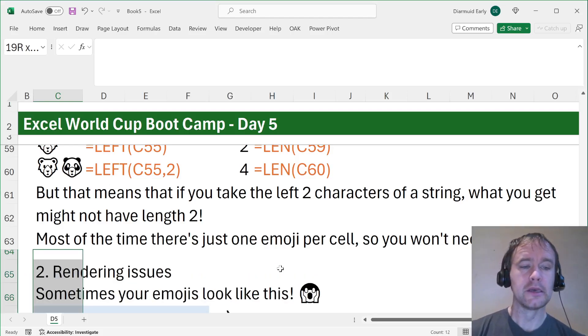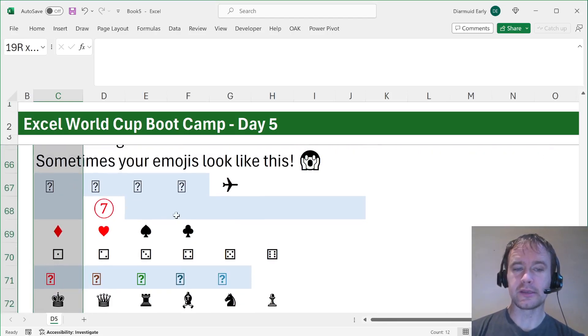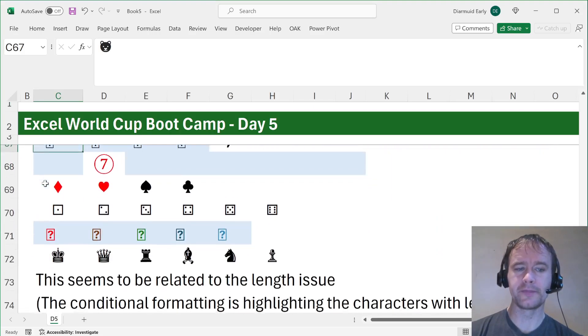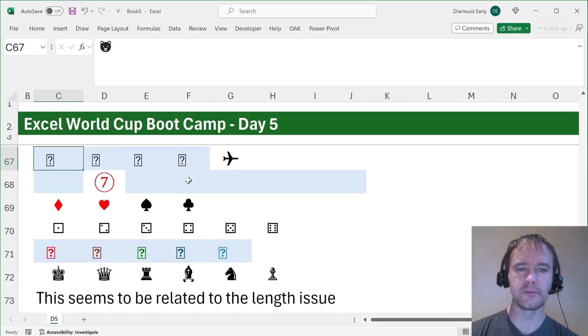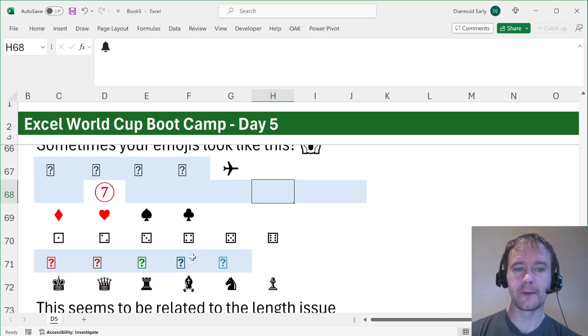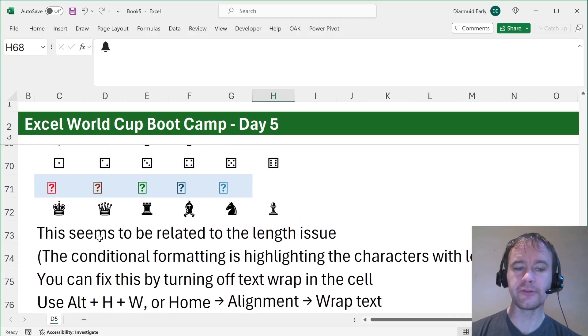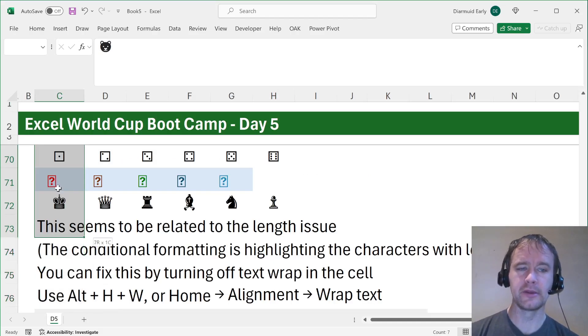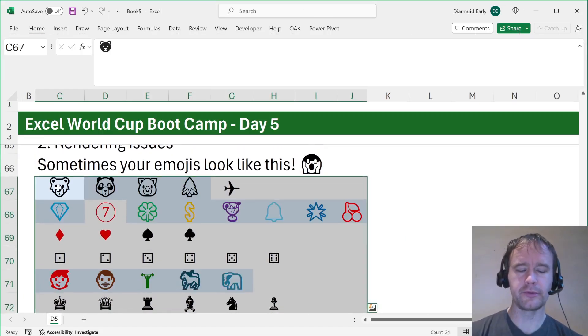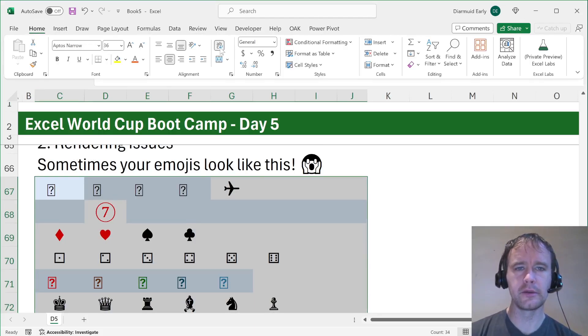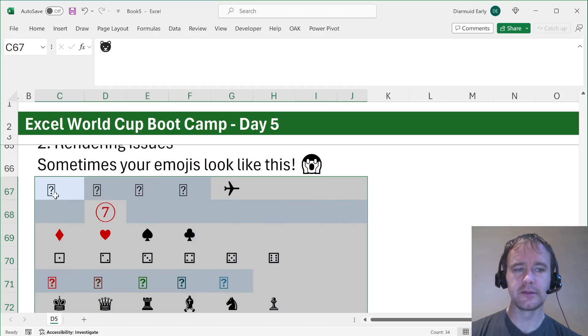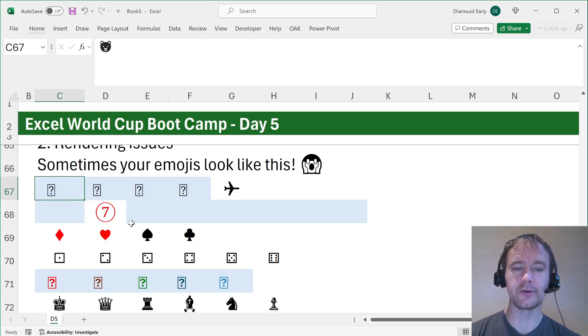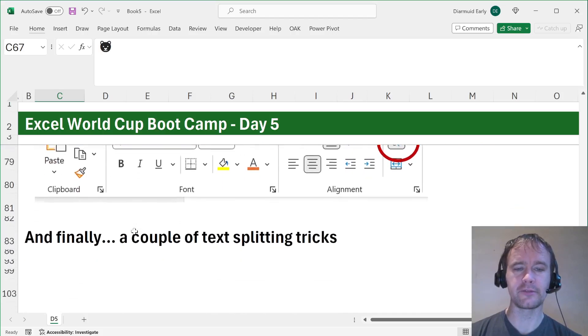The second thing is rendering issues. Sometimes your emojis look like this. This is the same set of emojis as up here, but now they all look terrible. And this seems to be related to the length issue. So the conditional formatting here, it's making them blue if it's an emoji of length two. So you can see all the ones that are of length one are rendering just fine. But all the ones that are of length two are a hot mess. And you can fix this by, this seems to be related to text wrapping. So you can fix this by turning off text wrapping, either by pressing Alt-HW, and you see, poof, they're all back, or you go to Home and Text Wrap Off. So if you ever see this kind of thing, any time I've seen one like this and turned off text wrapping, it has magically reappeared. So that is the fix, as far as I know.